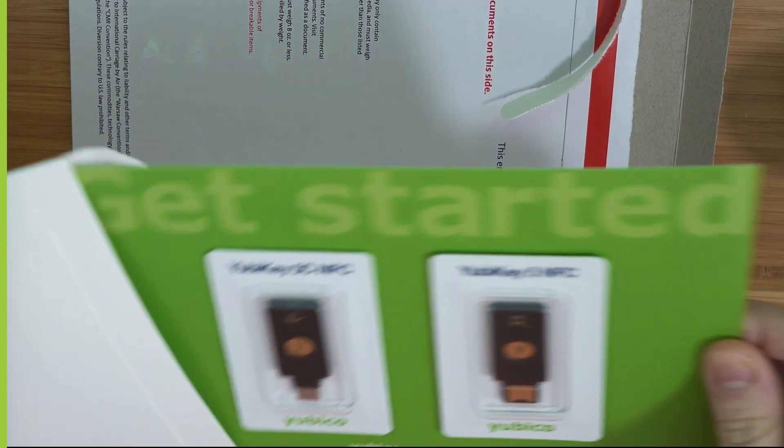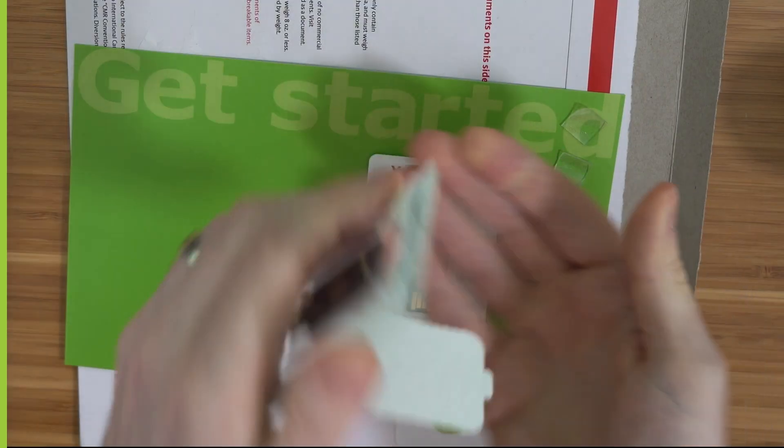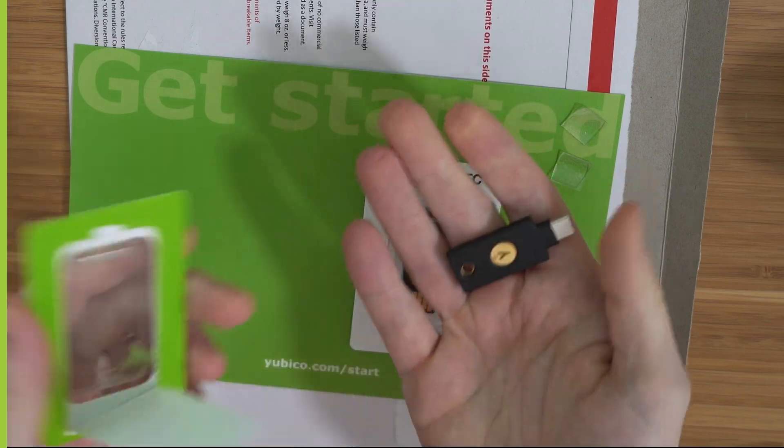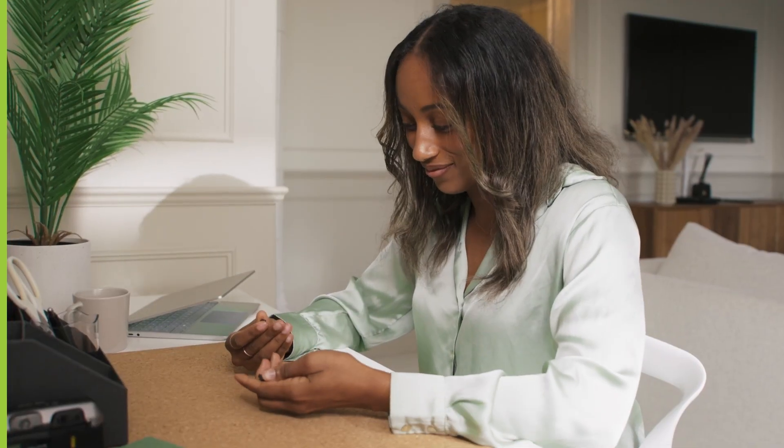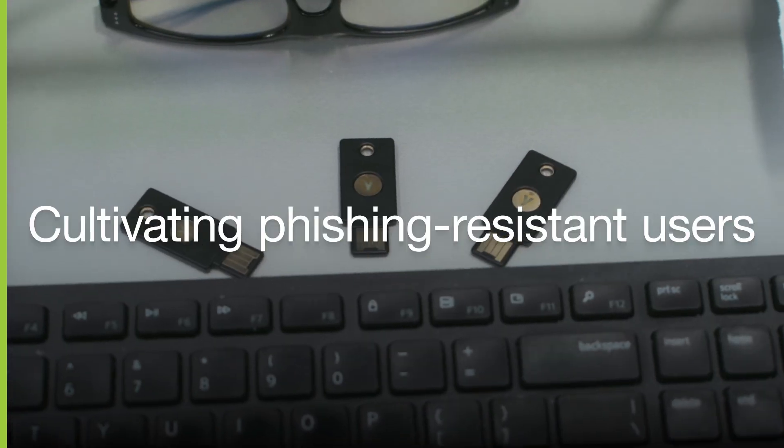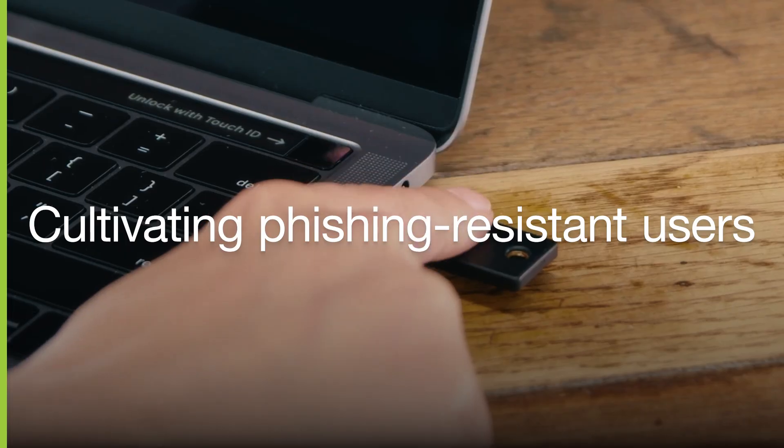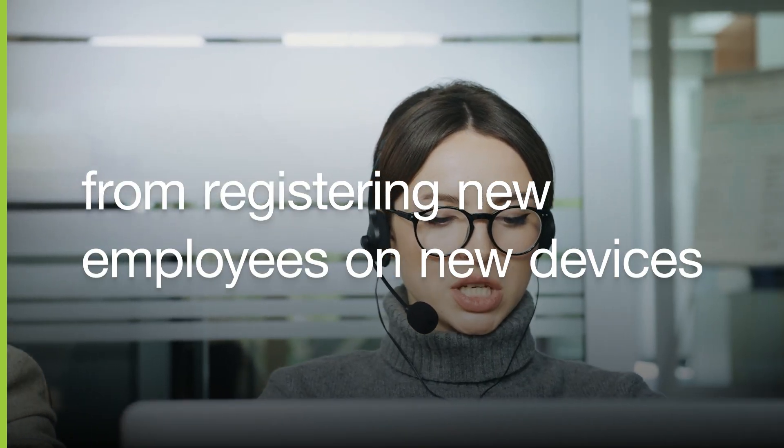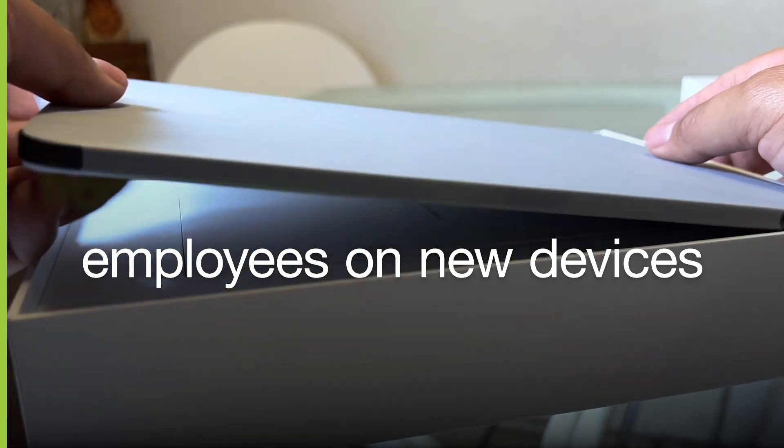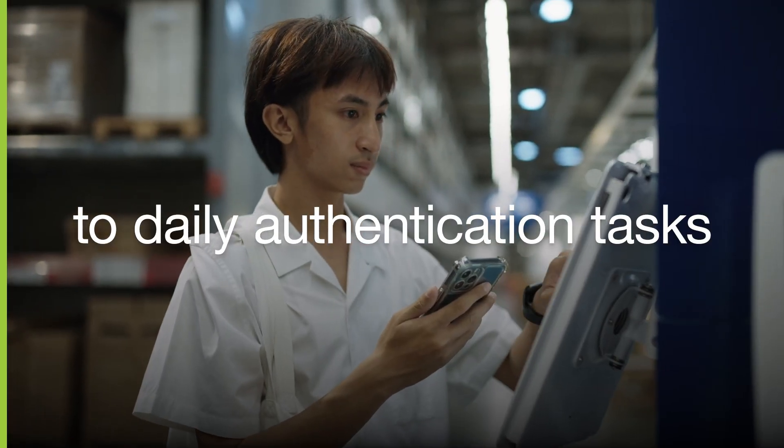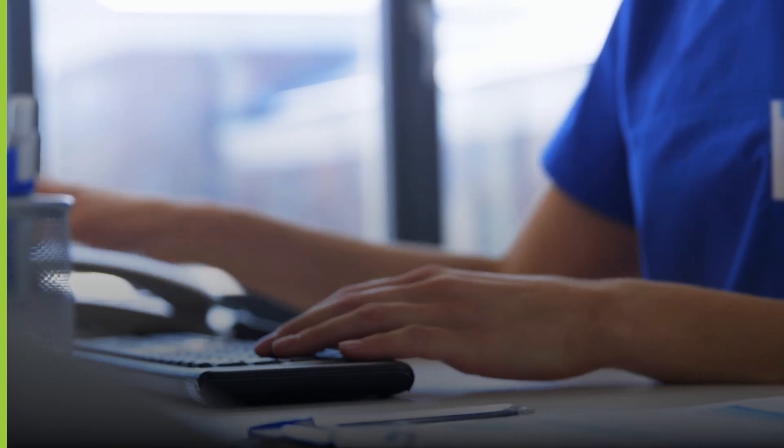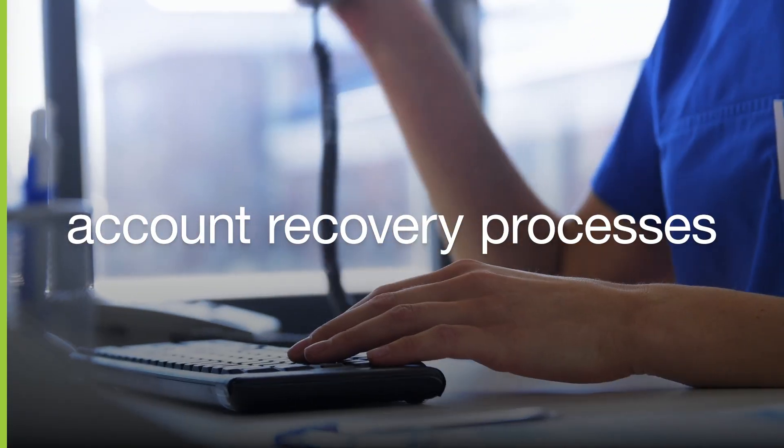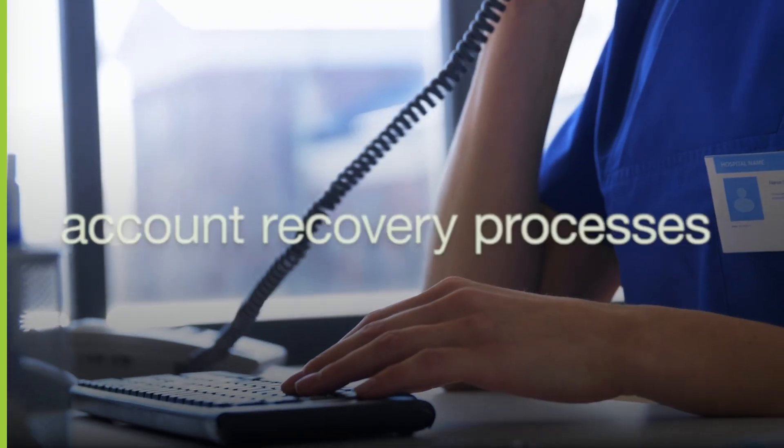When you roll out the YubiKey, you're not just deploying phishing-resistant authentication, you're cultivating phishing-resistant users all the way from registering new employees on new devices to daily authentication tasks and even through account recovery processes.